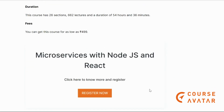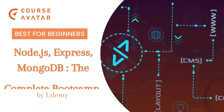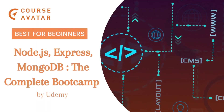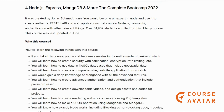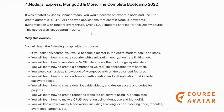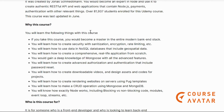The fourth course is a Complete Bootcamp covering Node.js, Express, MongoDB, REST APIs, and web applications, also found on Udemy. Taking this course, you will become a master of the entire modern back-end stack. You will learn how to create security, sanitization, encryption, and rate limiting features.